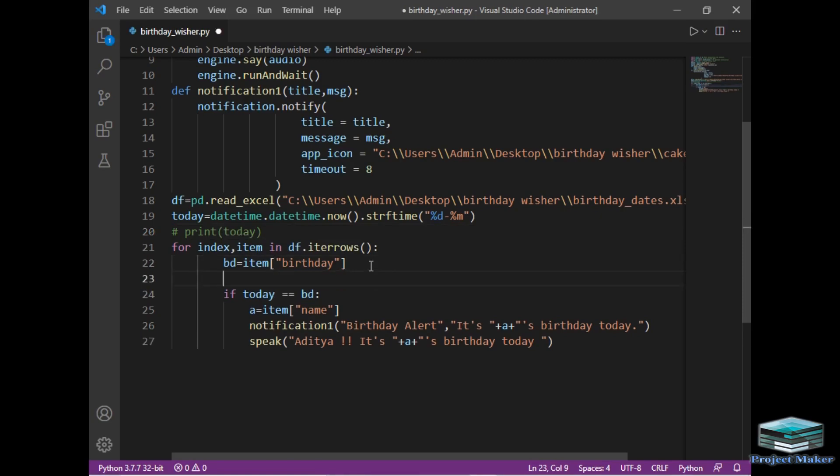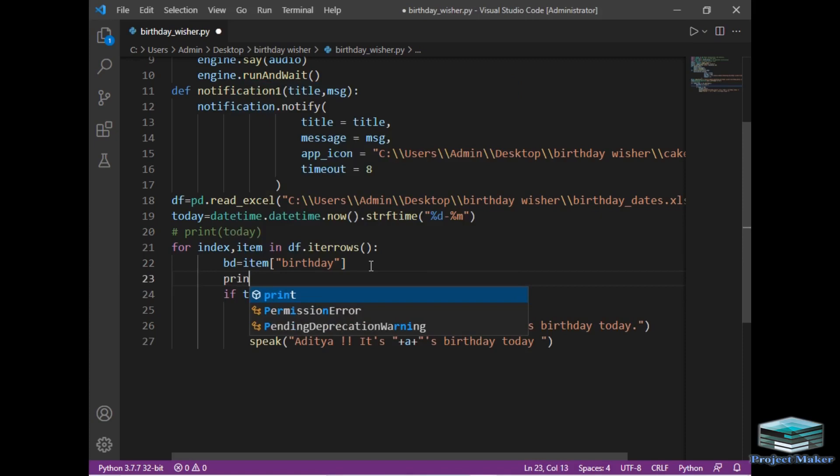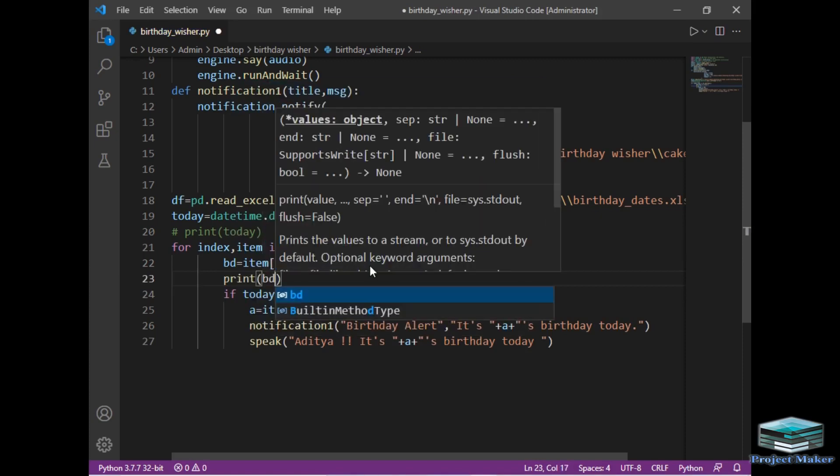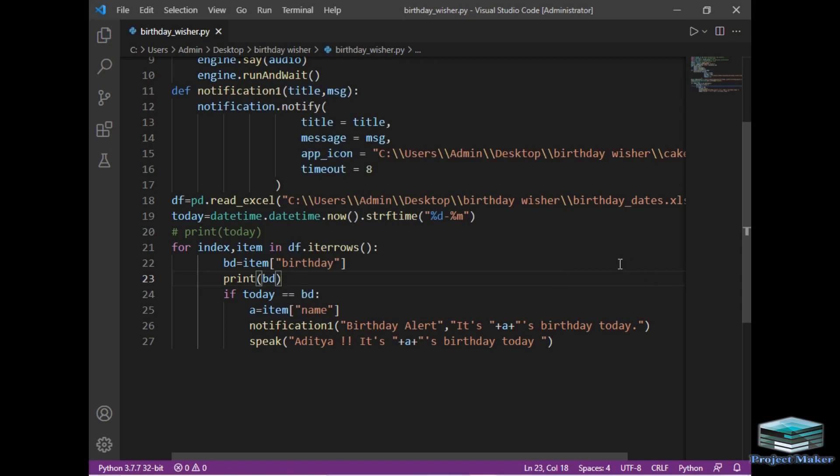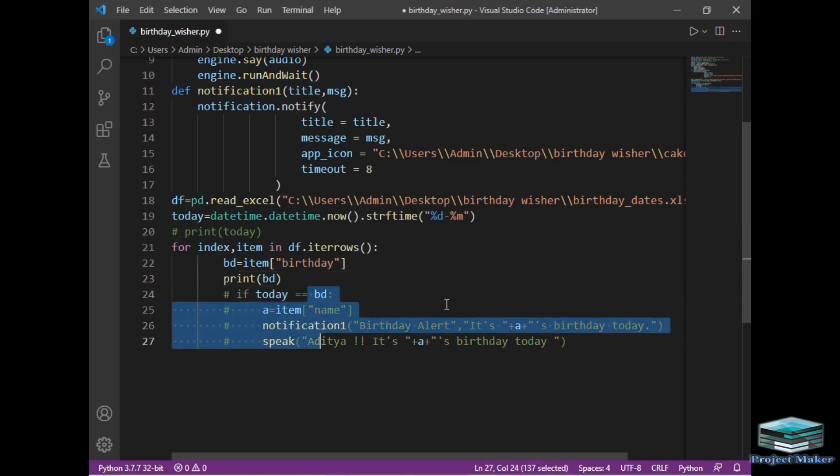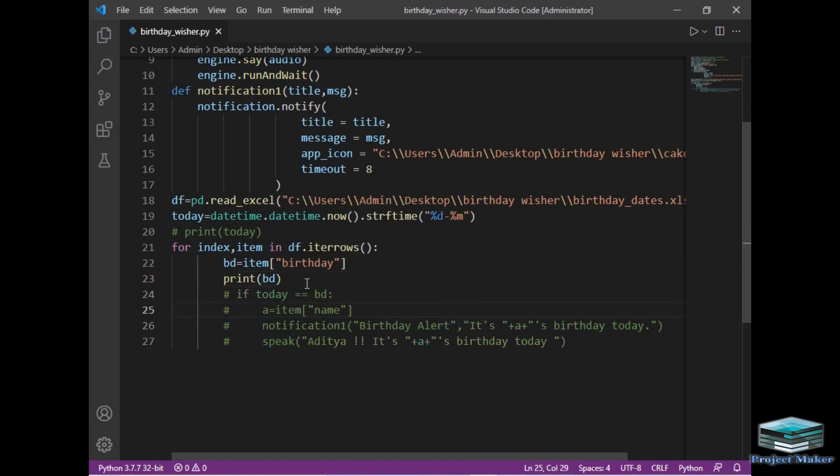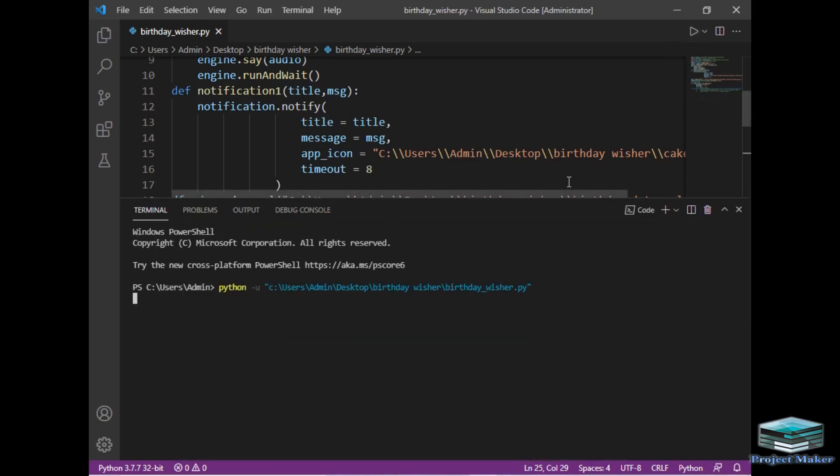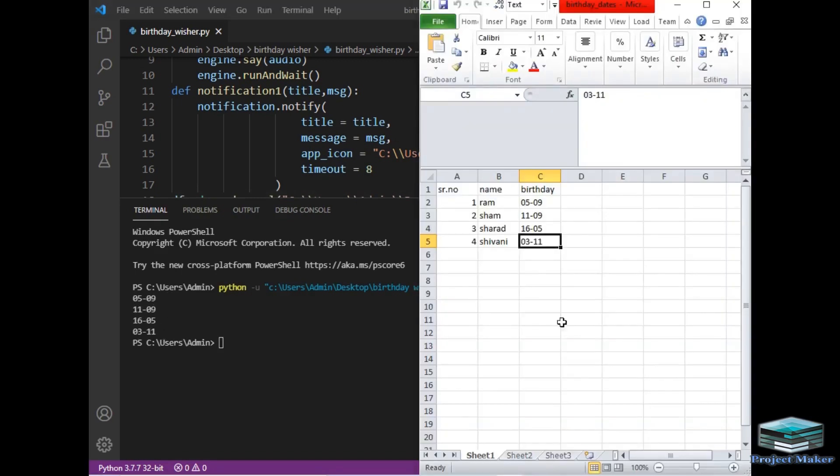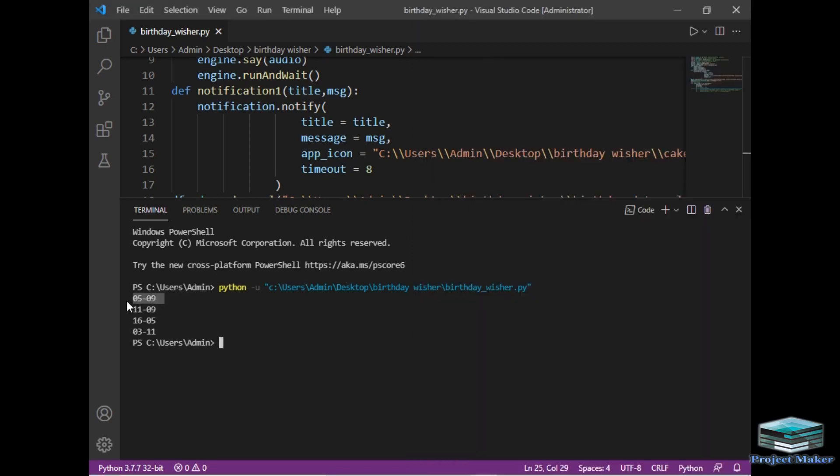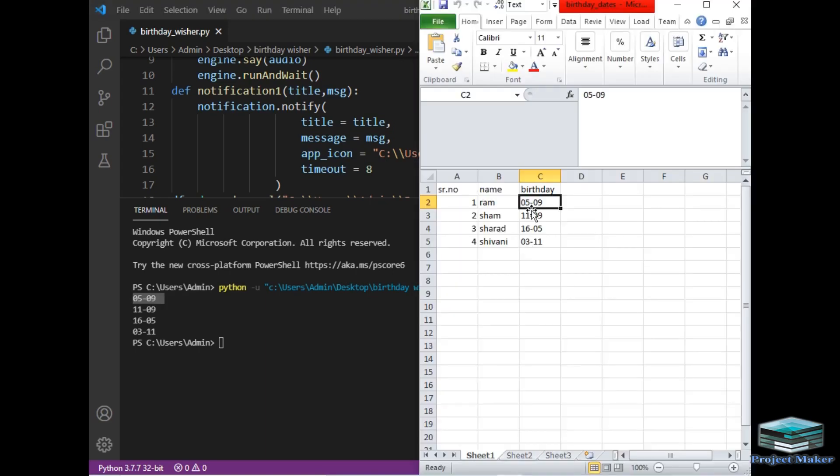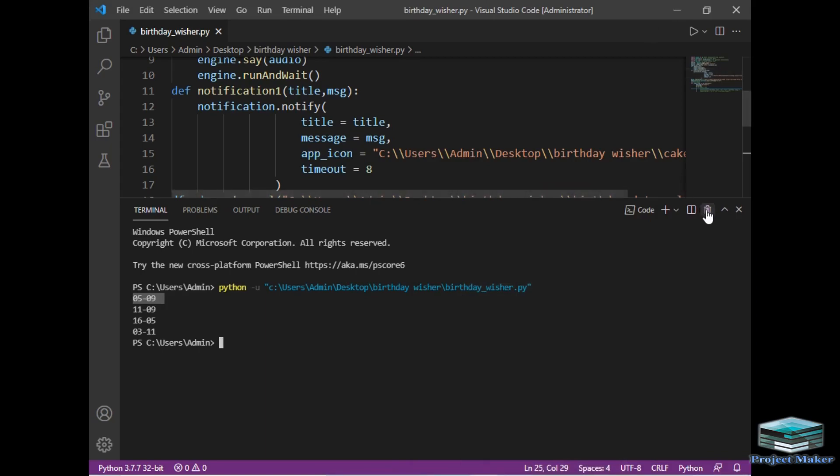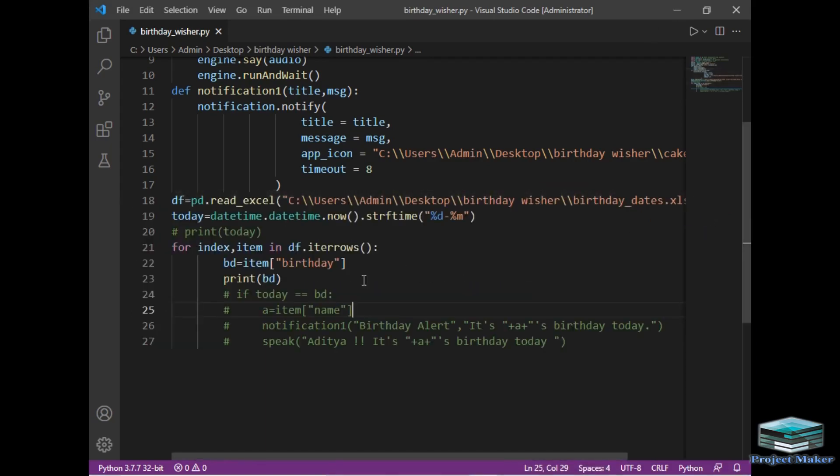So I will just print bday to check whether it is returning the data or not. So I have written print bday. Now I will just run it. And let me comment this part. So see, it has written 0509, 1109, 16-05, and last is 0301. So it has written the entire data of column C to us. As you can see, so the first was 0509, it has written the same data and the remaining data as it is. As you can see on the screen.